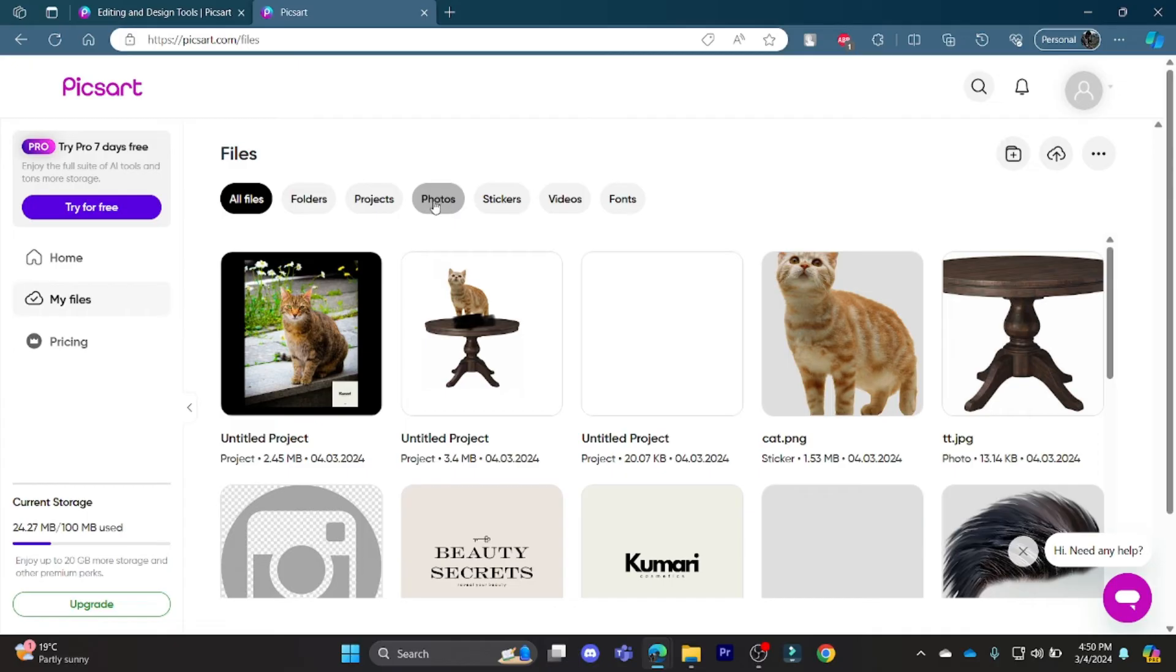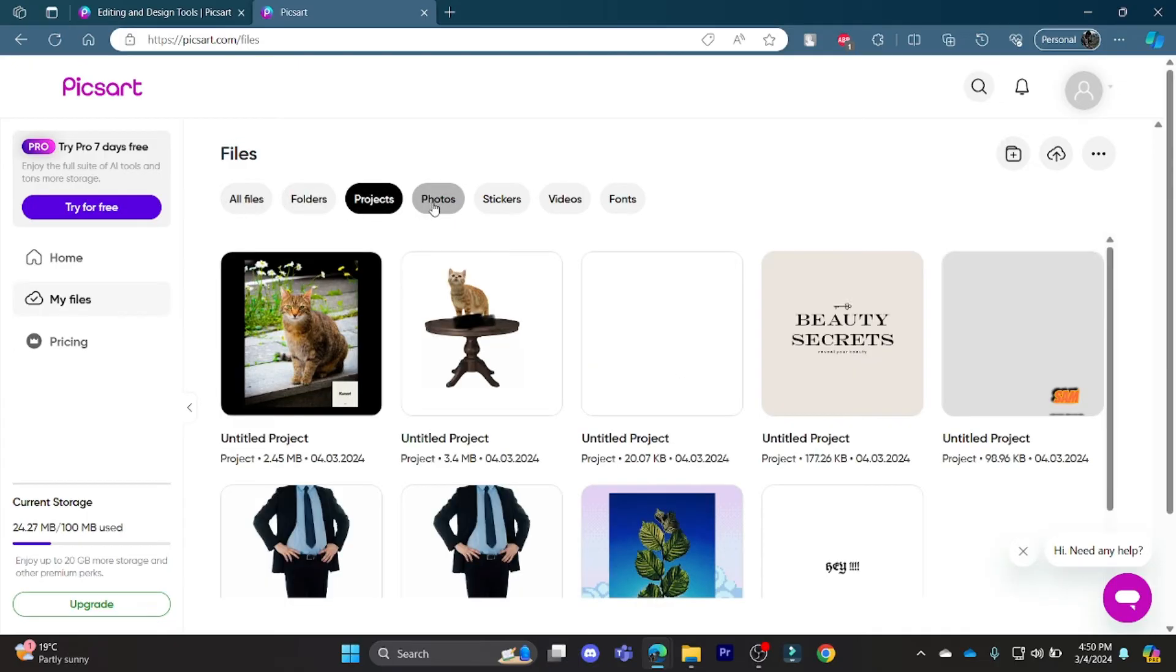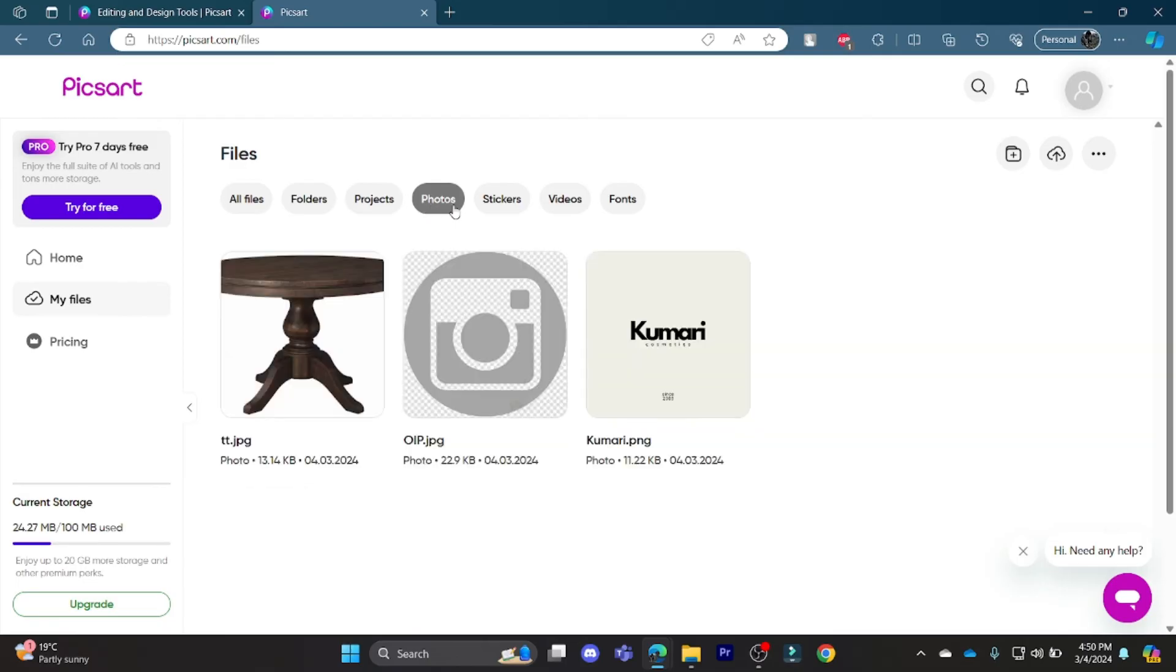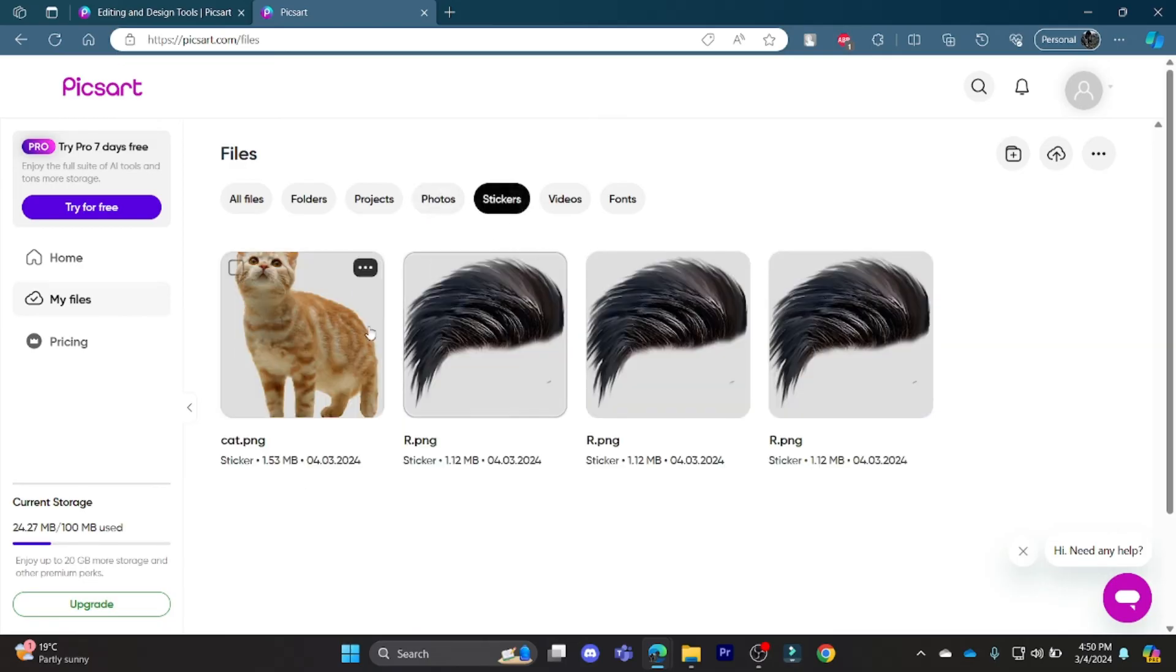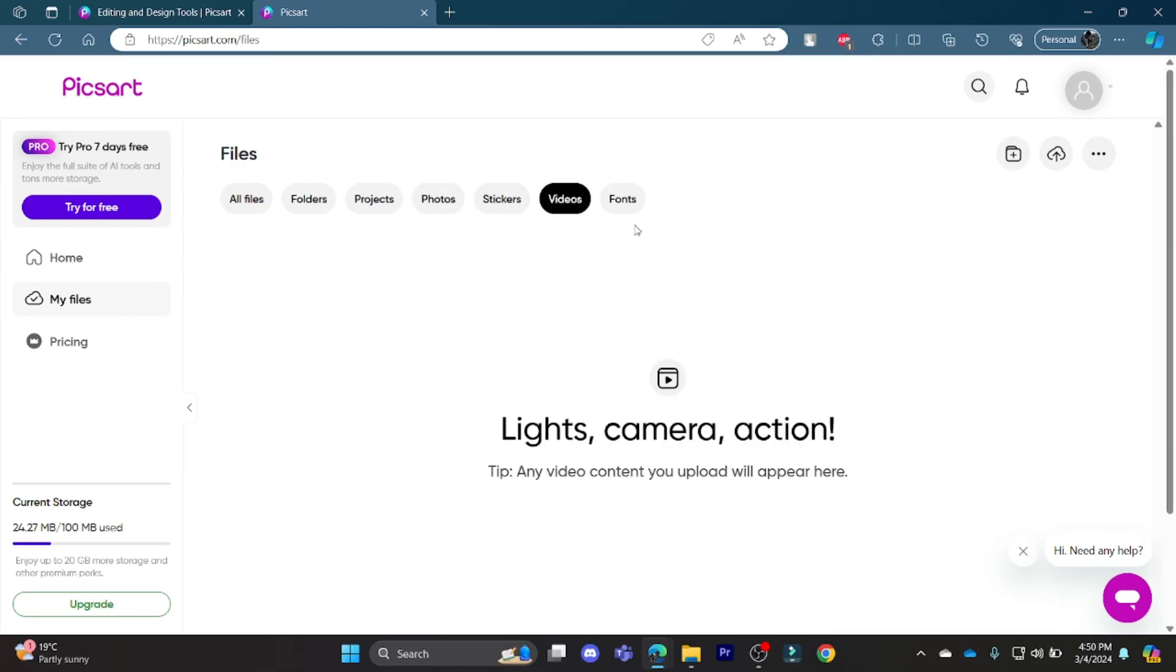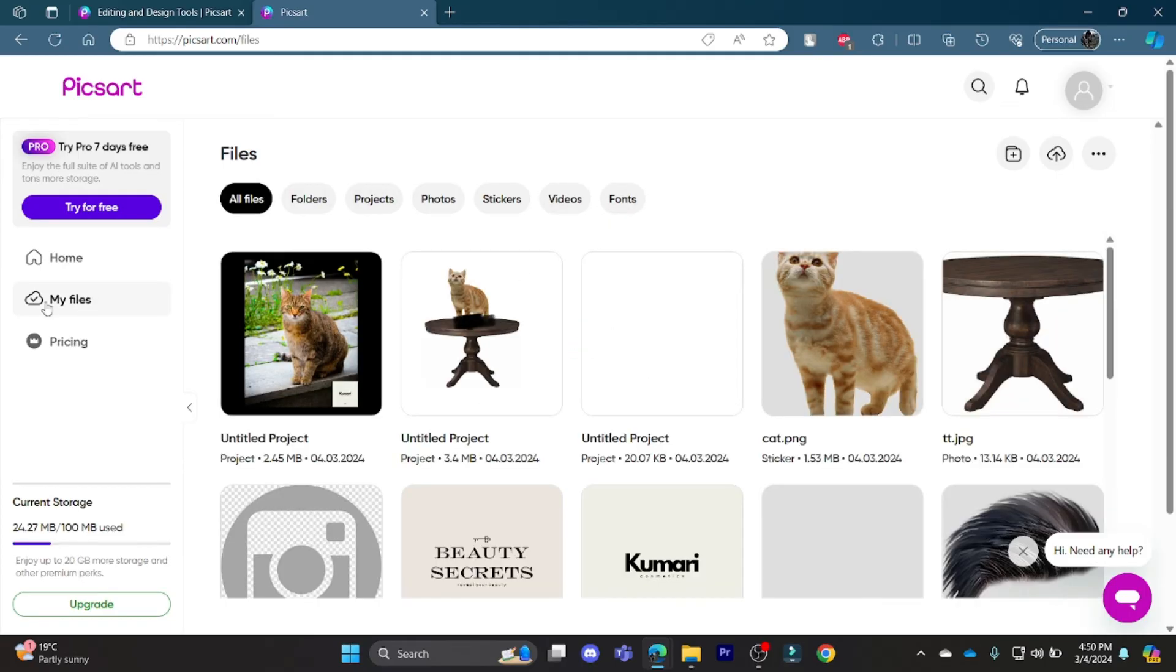Now, for you to categorize it, you can click on any of these and it will be categorized accordingly. If you are creating a photo or a sticker or videos, it will directly come to this page where it tells My Files.